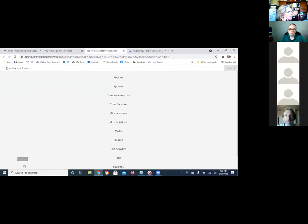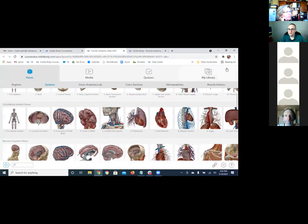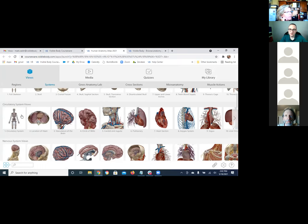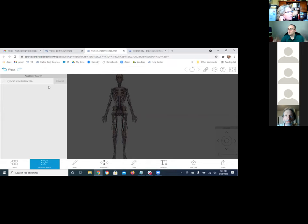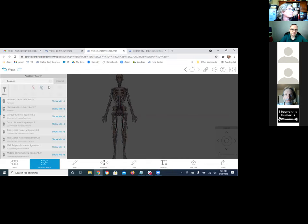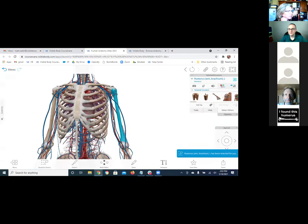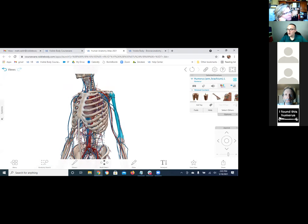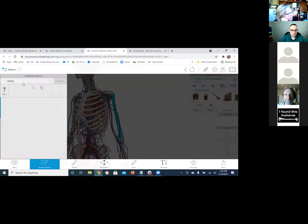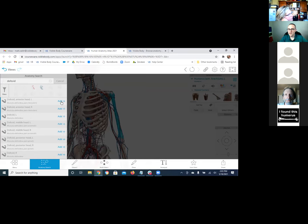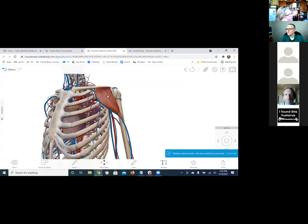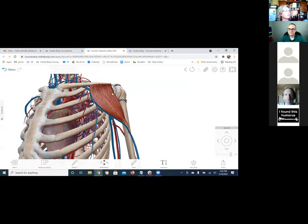Within Atlas you can quickly search for one individual structure in the app itself, but within a particular model there's also this anatomy search feature. You could search for something more general on the home screen, or here you could search for, say, the humerus, and it'll take you right to it. By the way, if it's not on there — say I'm searching for the deltoid muscle, which isn't on there because the muscular system isn't currently visible — it'll show an 'add' option, so you can add one individual item without adding the full system.